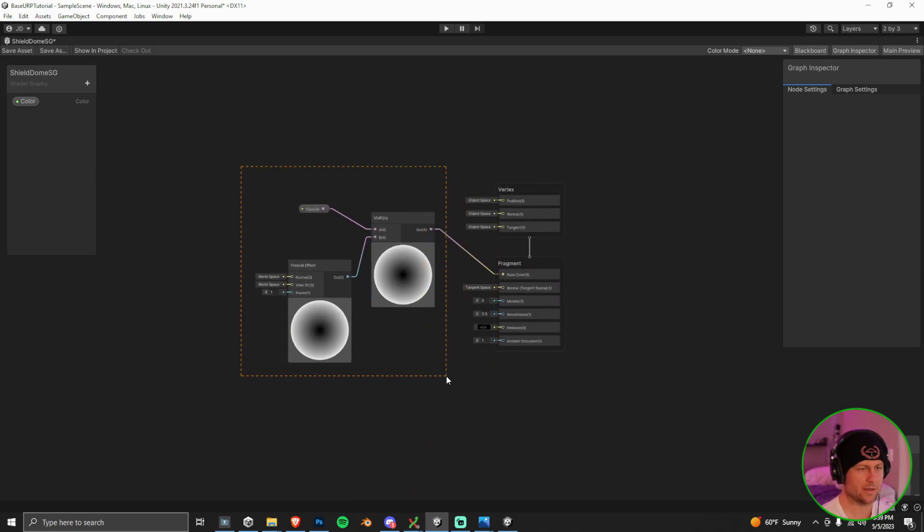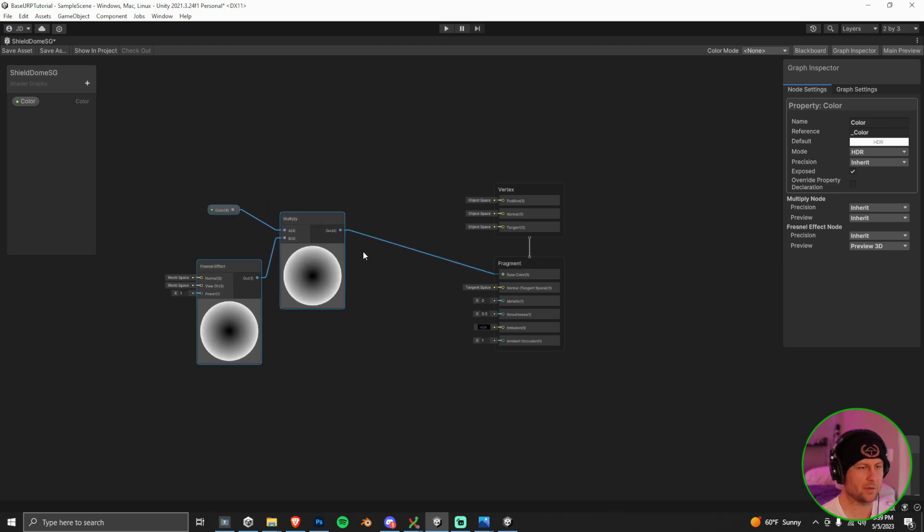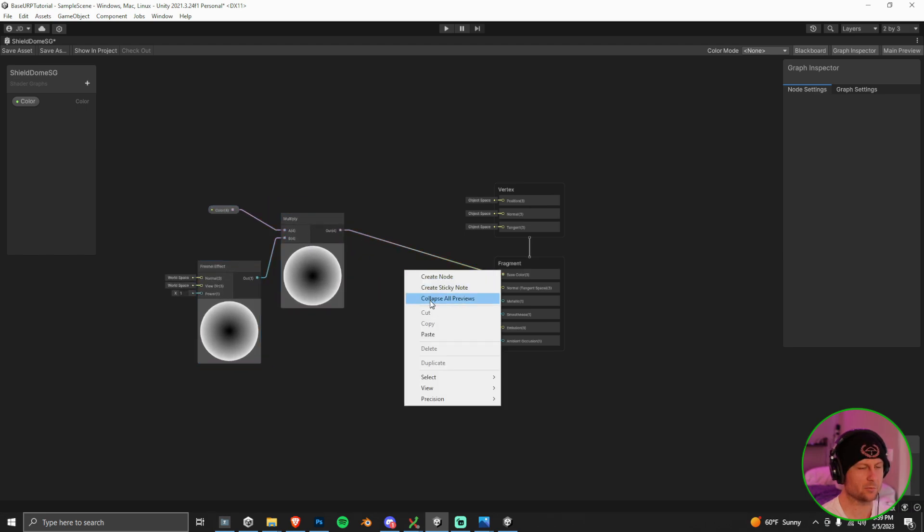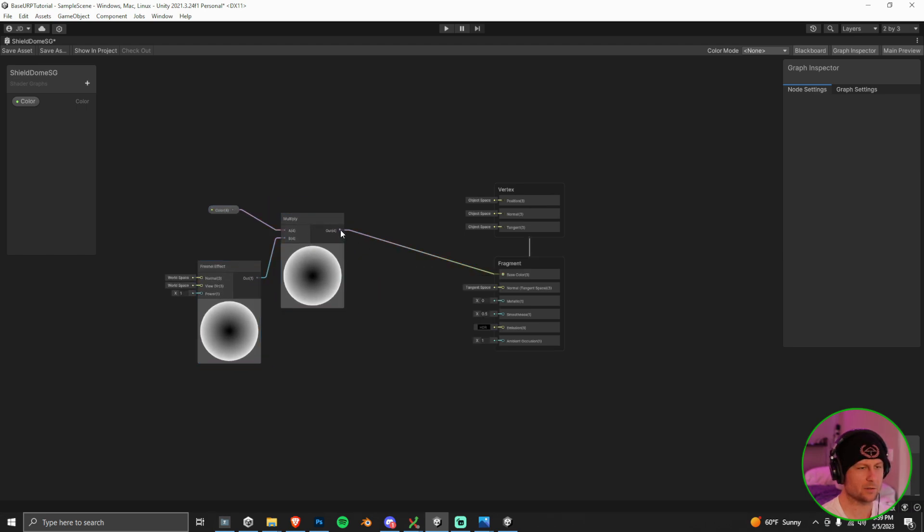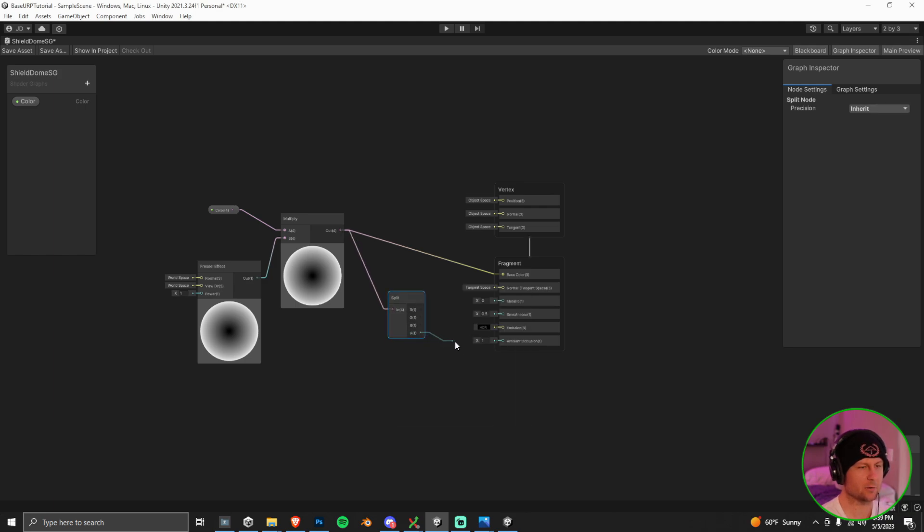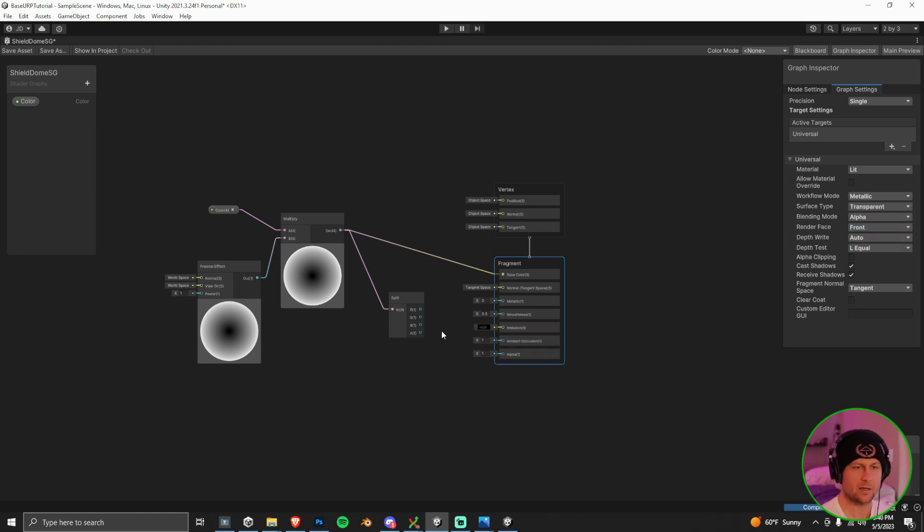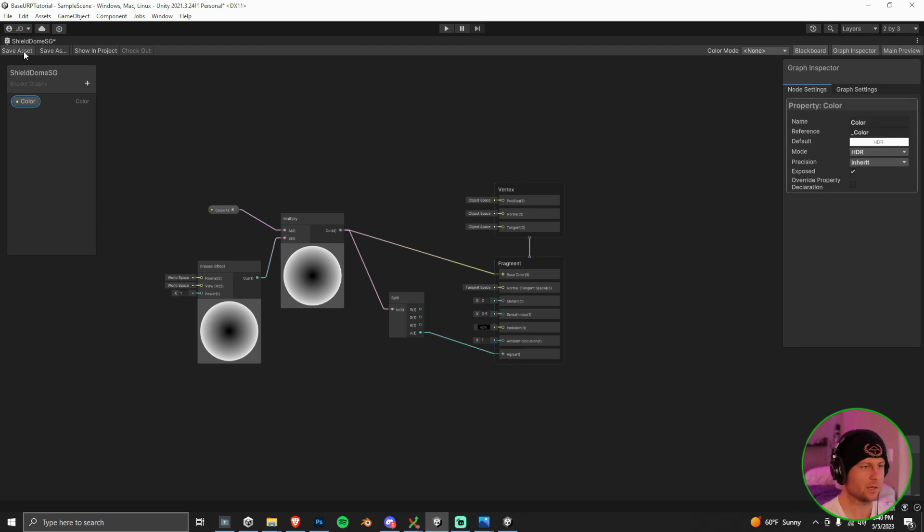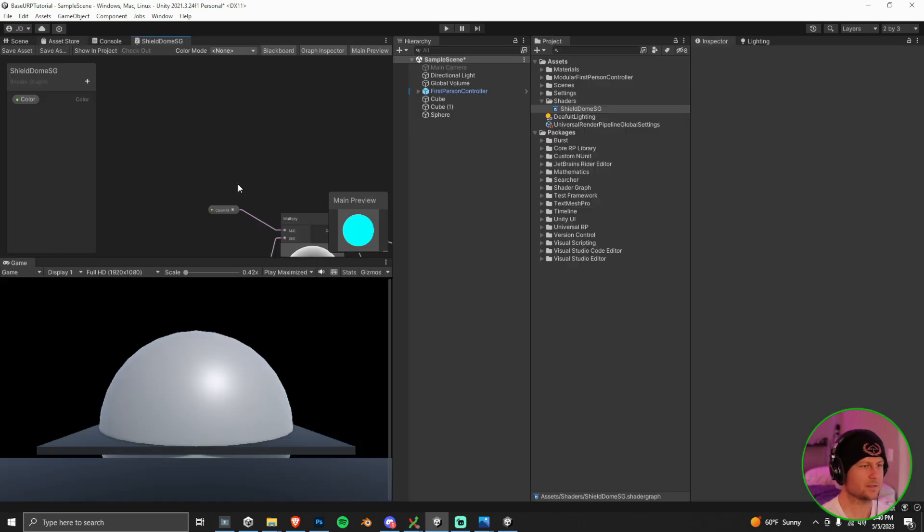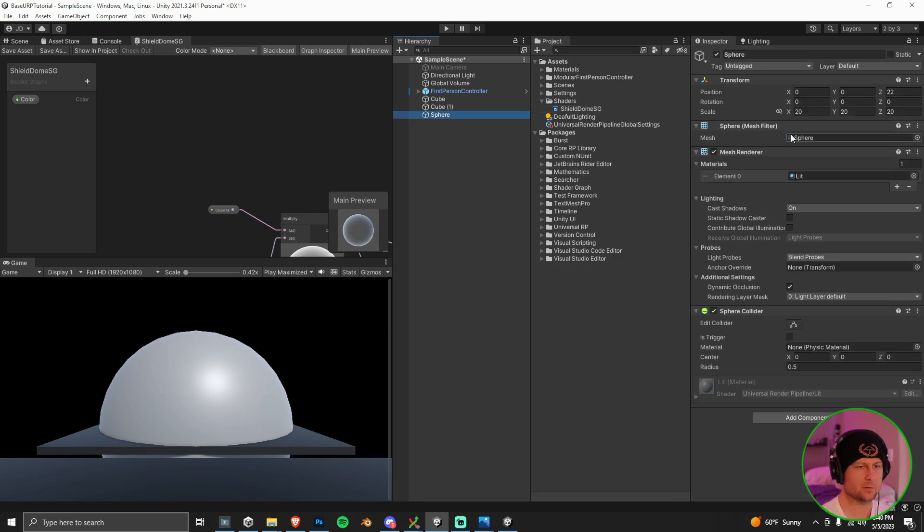I'm just going to scooch this over a little bit. Drag that into our base color. And then we can kind of group these up and make a little bit of room for one more node here. The last node is just going to be splitting out the alpha channel here. Actually, we don't have the alpha channel right now in this fragment. So we can go over to the graph settings and we can change that setting right there. And then we can now pull it into the alpha.